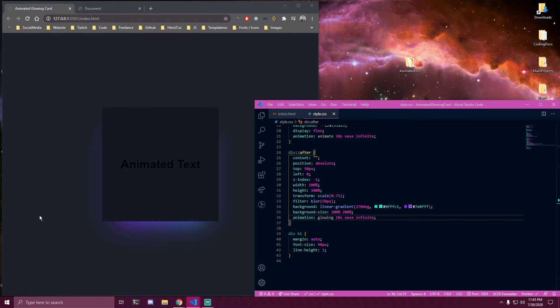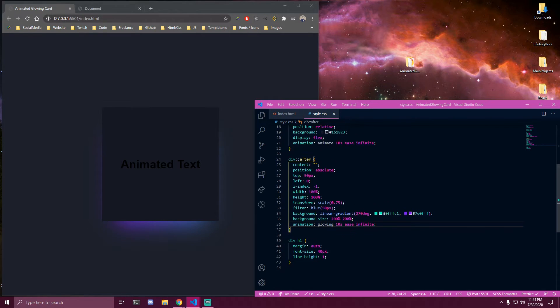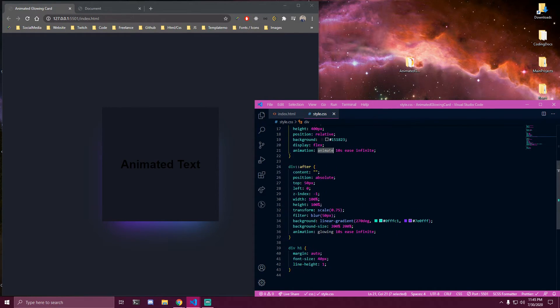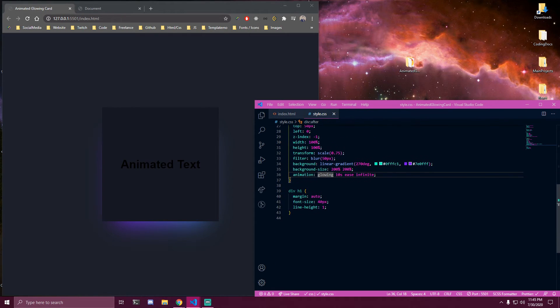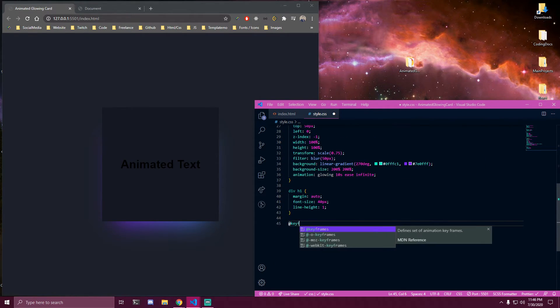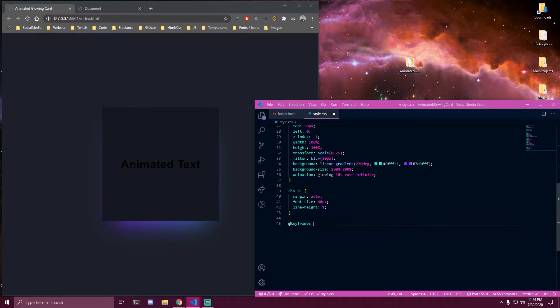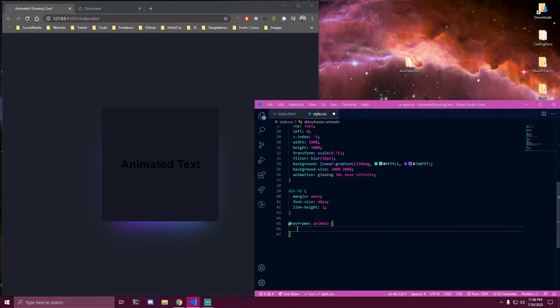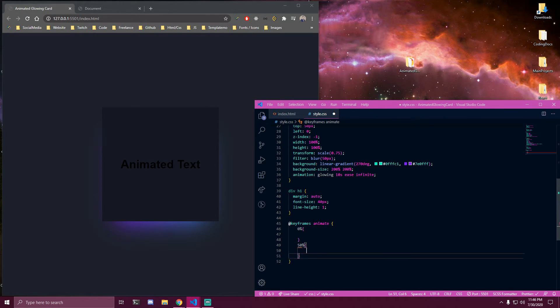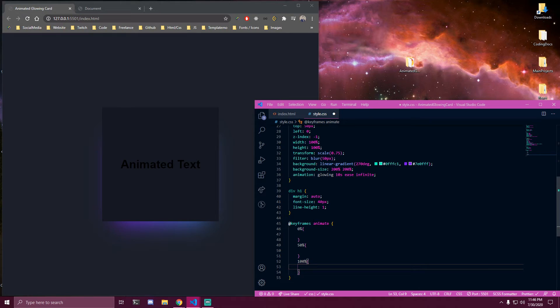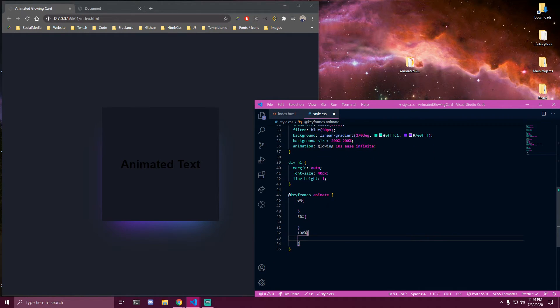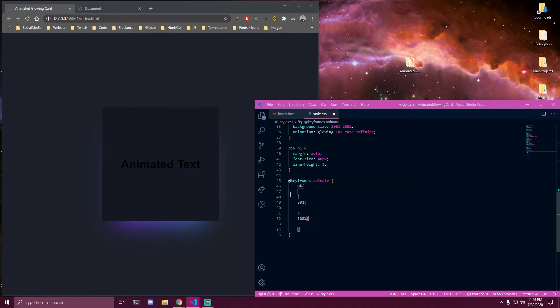And then we need to make the keyframes for both this animation we made which is animate and this one which is glowing here. So let's go with animate first. So we're gonna have zero percent, 50 and 100.